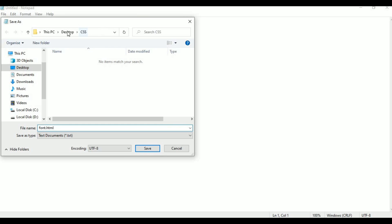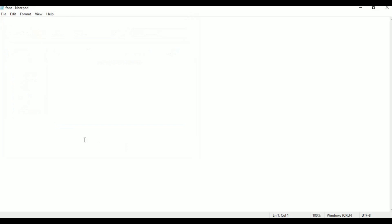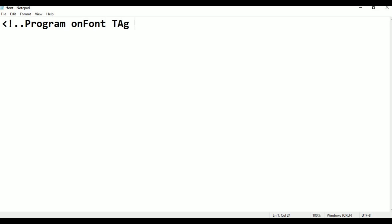Save as CSS, desktop, CSS font HTML. Save as, save as — program on. Font tag properties: font, tag, properties, font.